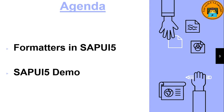What you are going to learn is formatters in SAPUI5 and the last SAPUI5 demo.